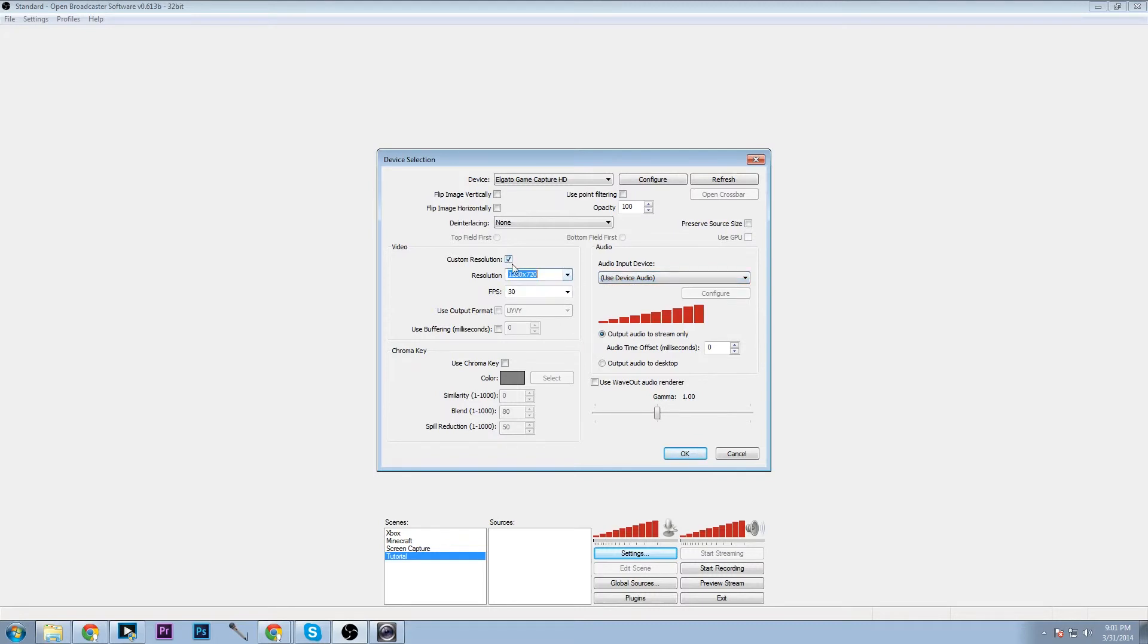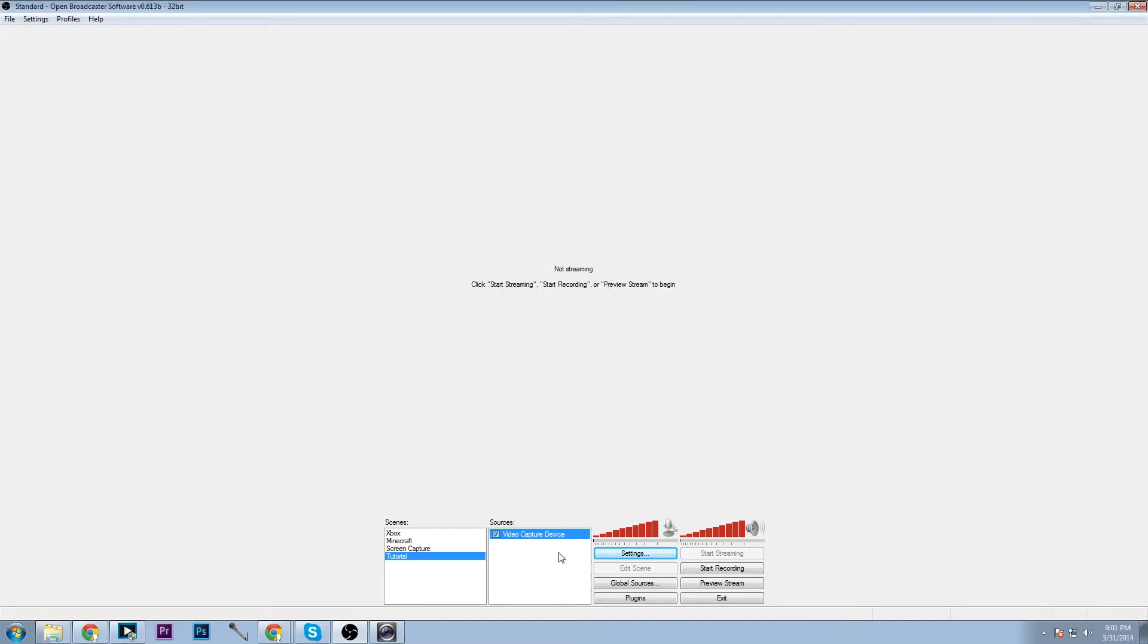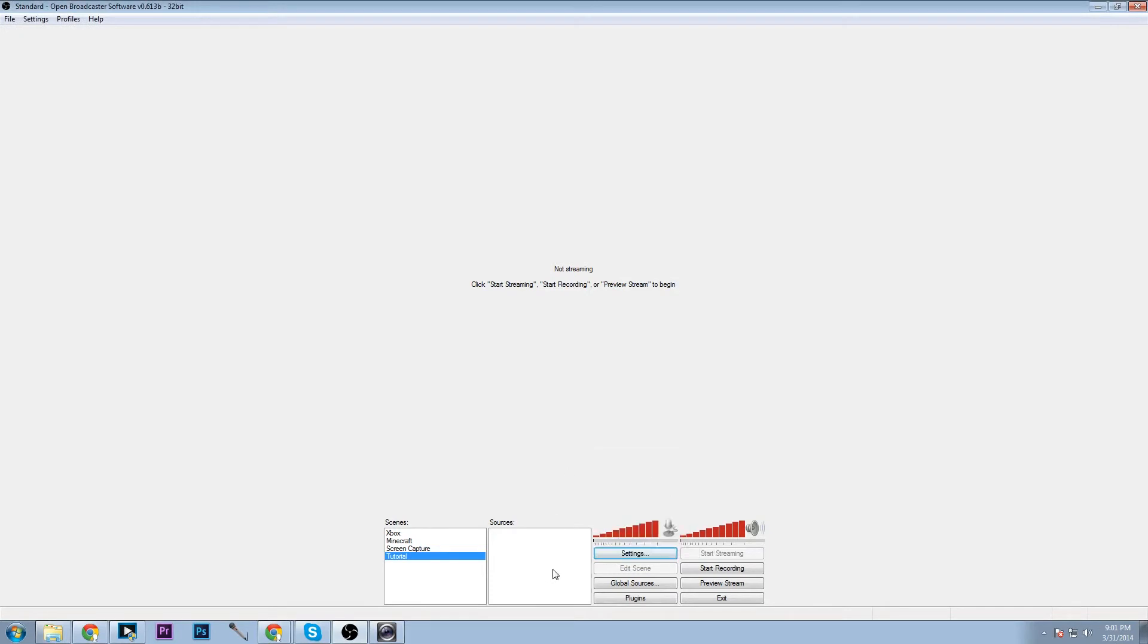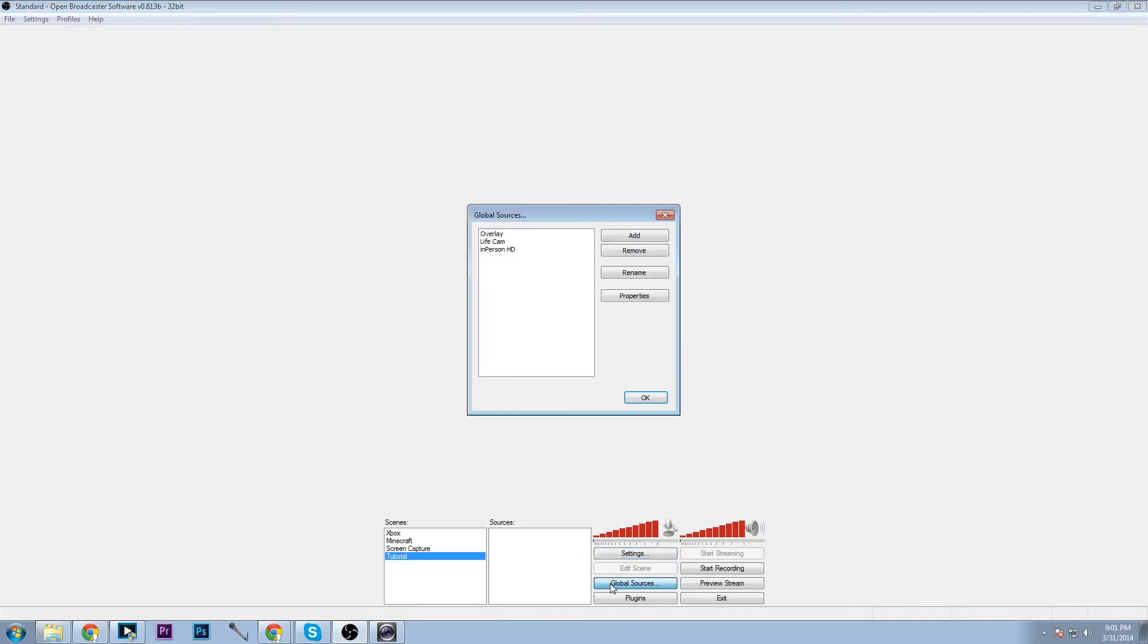Custom resolution, I don't really see a reason to this as you can just automatically set it up in your device selection. And we'll just delete that once again. Game capture, once again pretty obvious, it'll capture your game.